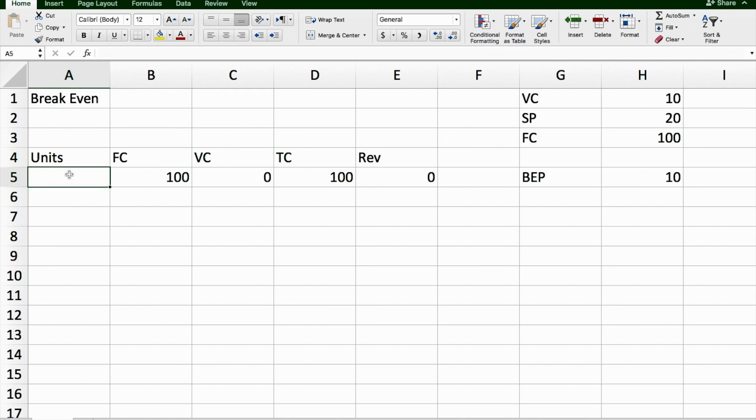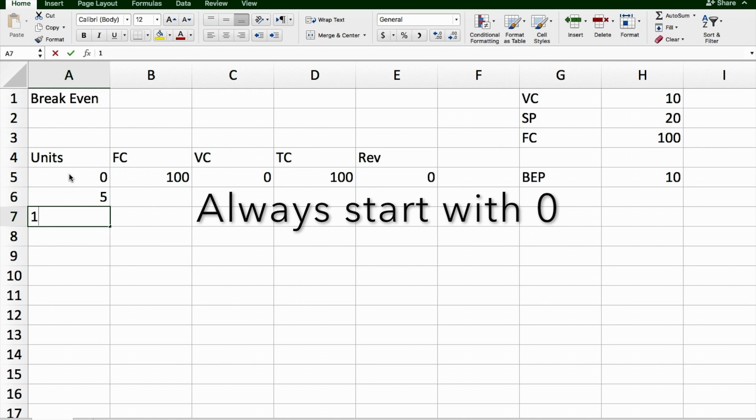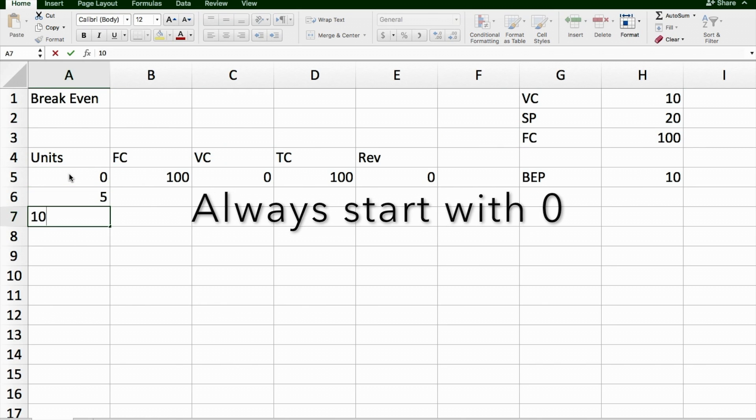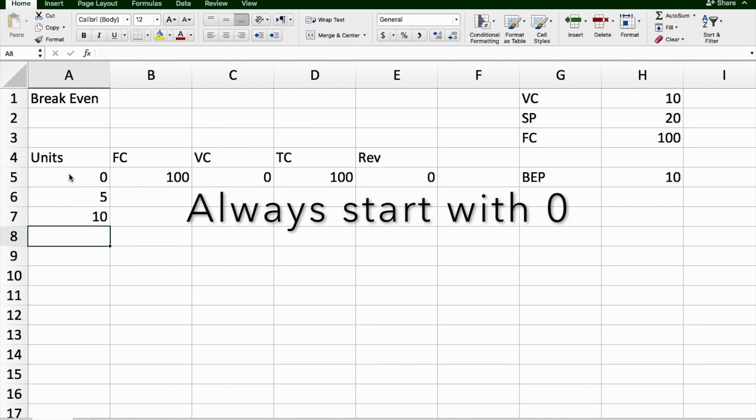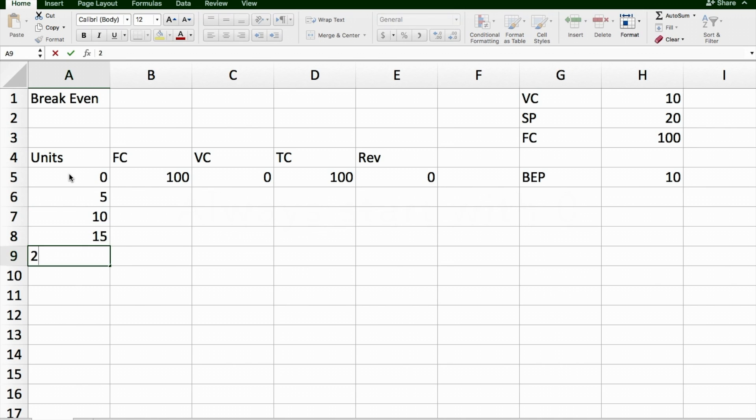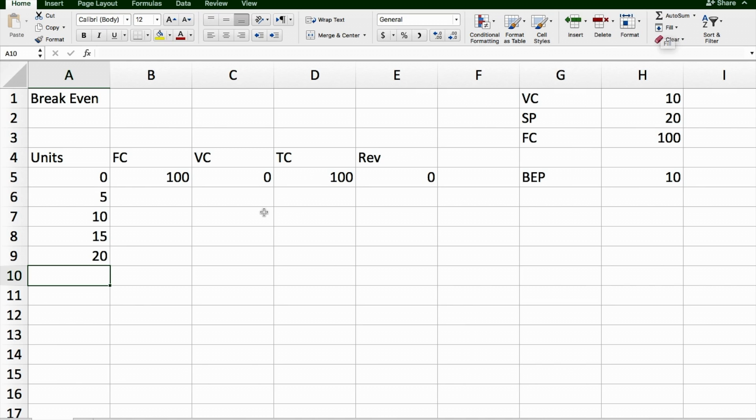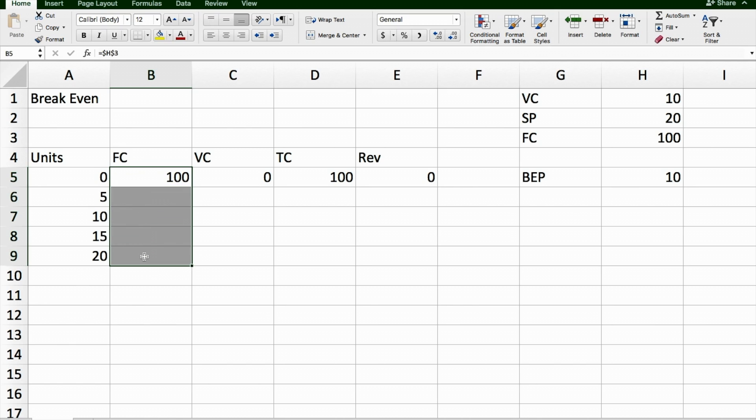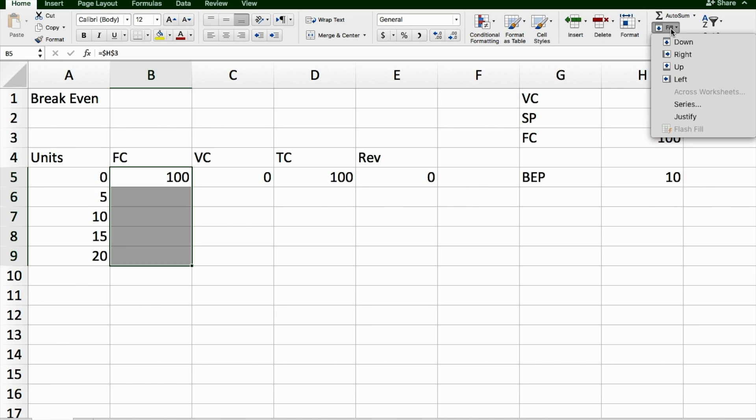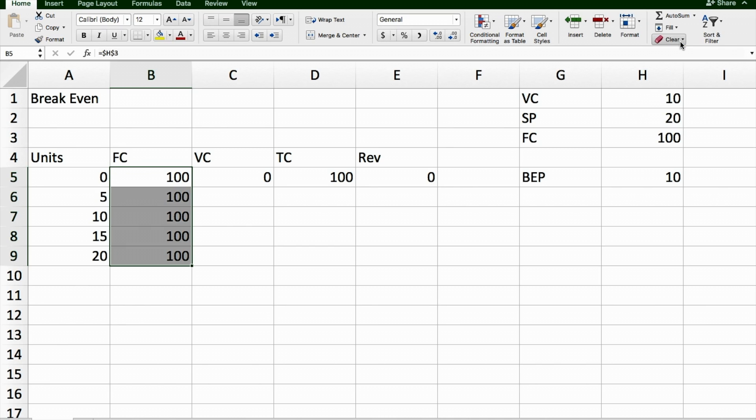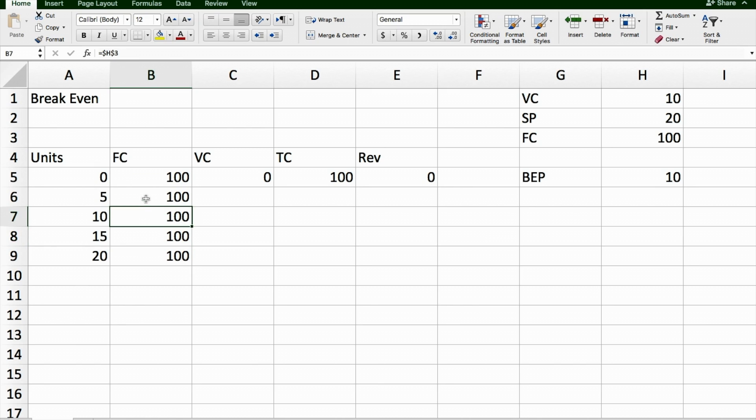So if I was to do 0, 5, 10, which is my break-even point, 15, and 20, then that's a pretty good start for what I want to do. We need to have a look at this function here that says fill. By clicking on this square here, holding it and dragging it down, and then clicking on fill, fill down, then this number H3, which is the fixed cost, will just transfer all the way down here. So it just says H3 in every cell now.